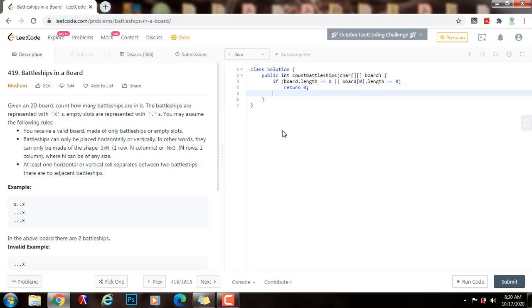Now I have to have integer result. This is the number of battleships, gets a value of zero. M is the number of rows, so board.length. N gets a value of board[0].length, the number of columns.